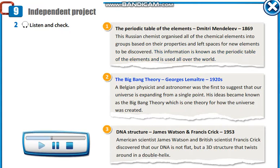2. The Big Bang Theory, Georges Lemaître, 1920s. A Belgian physicist and astronomer was the first to suggest that our universe is expanding from a single point. His ideas became known as the Big Bang Theory, which is one theory for how the universe was created.